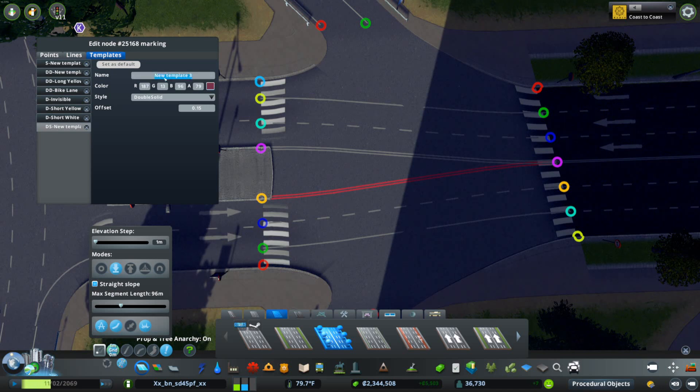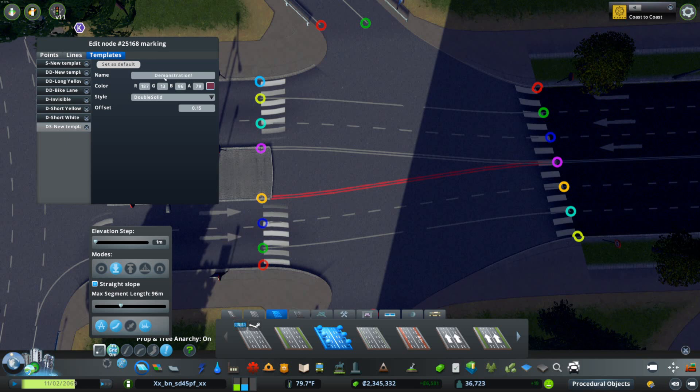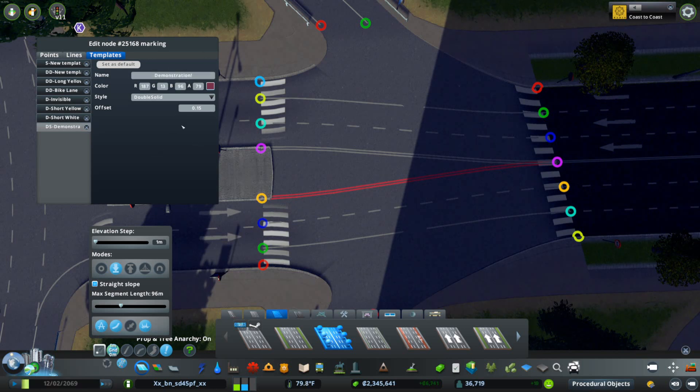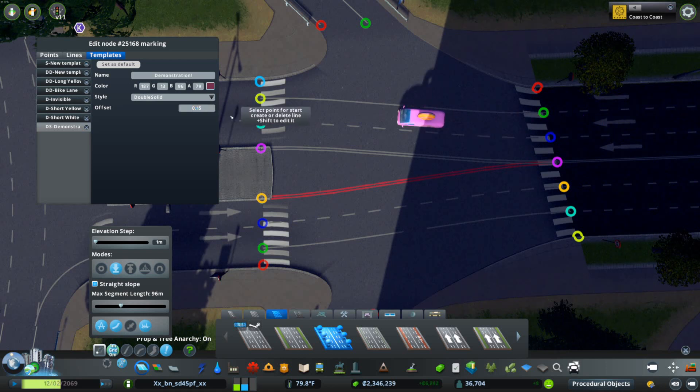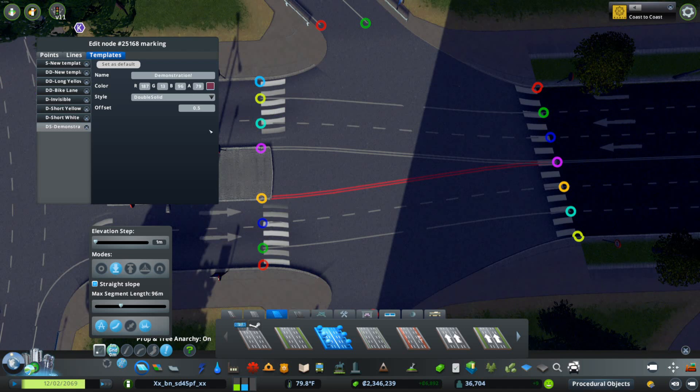We're going to save this as 'demonstration' exclamation because this is a demonstration obviously. We can continue to play with this by messing with the offsets. Let's say we want the offset to be 0.95, why not?